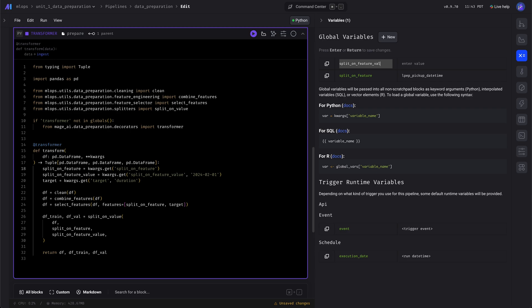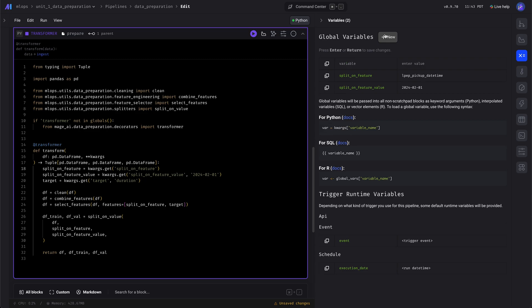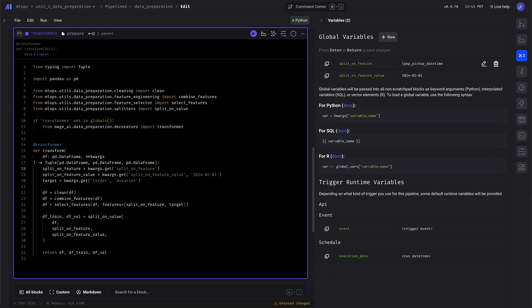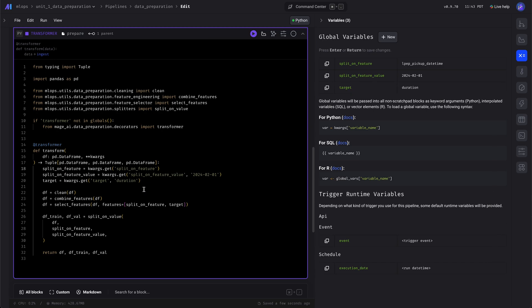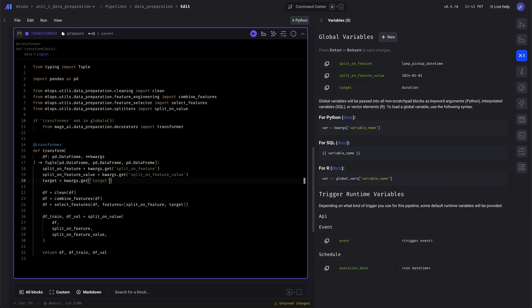All right, and we're removing these because we already have default values now.